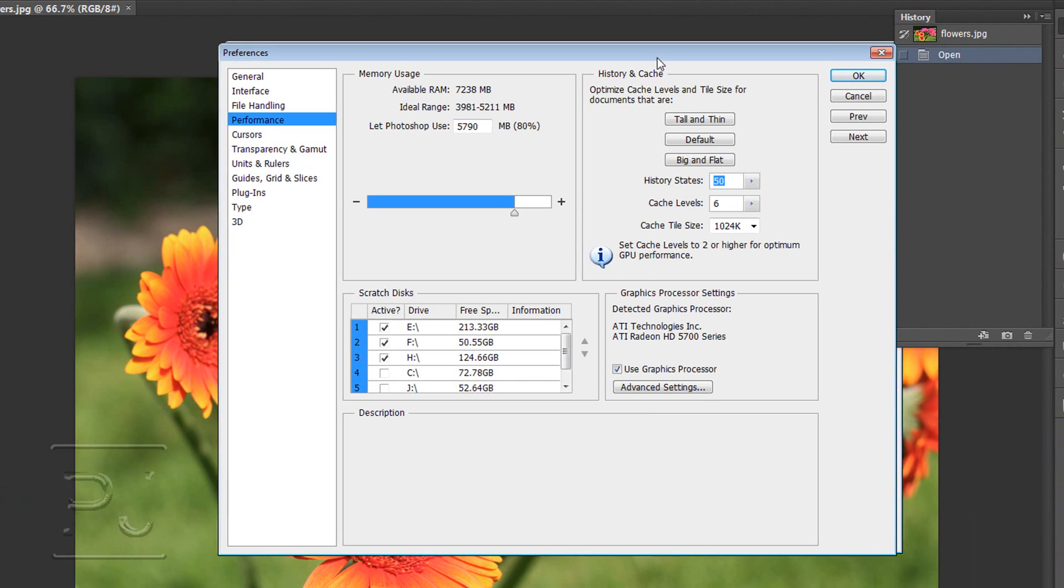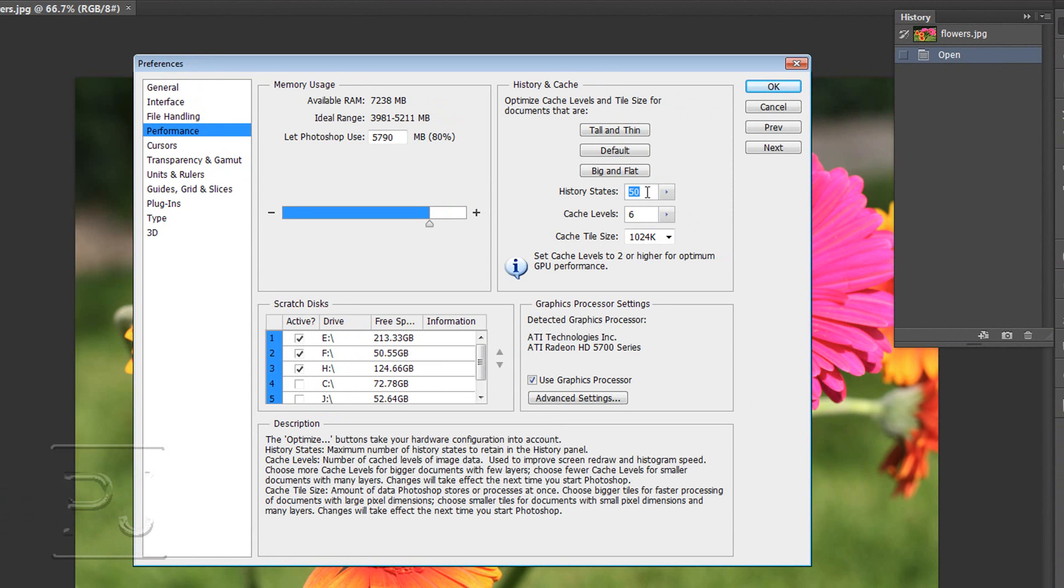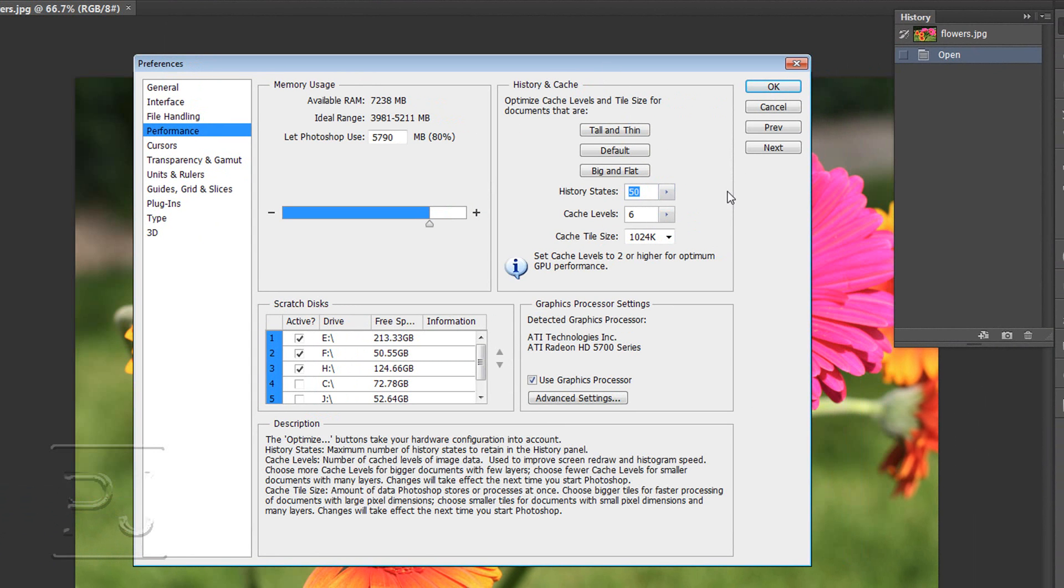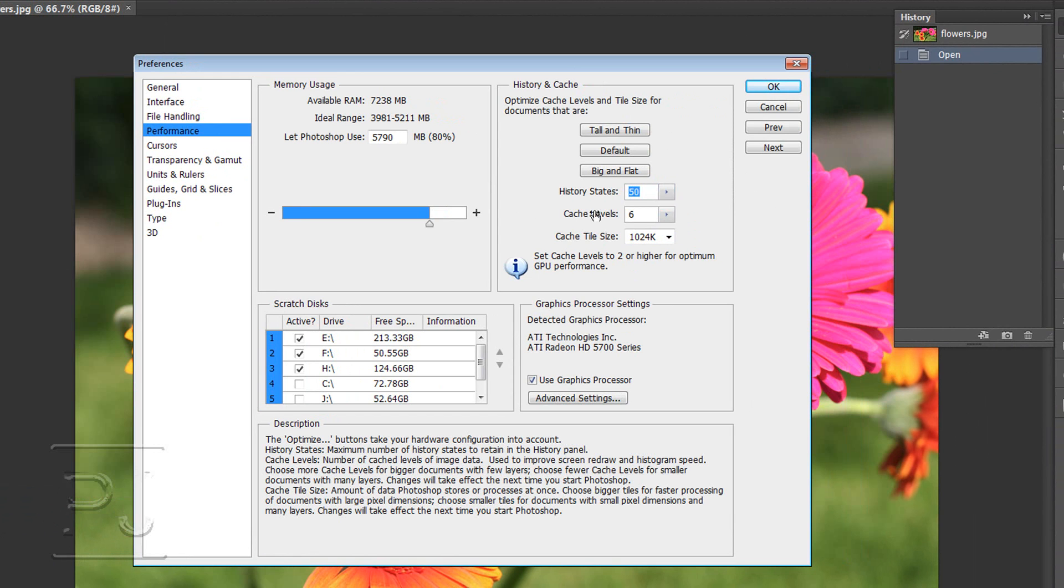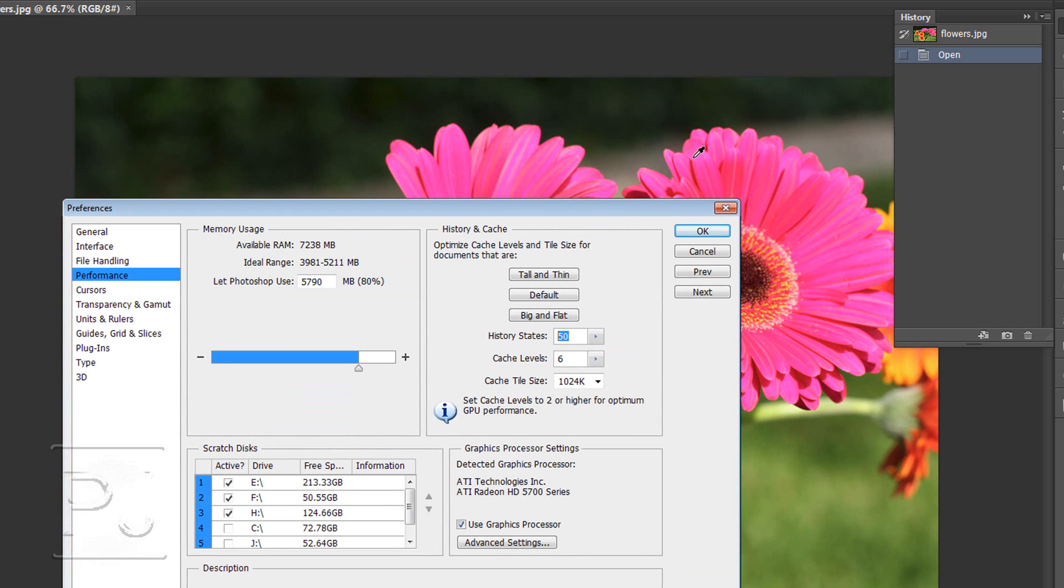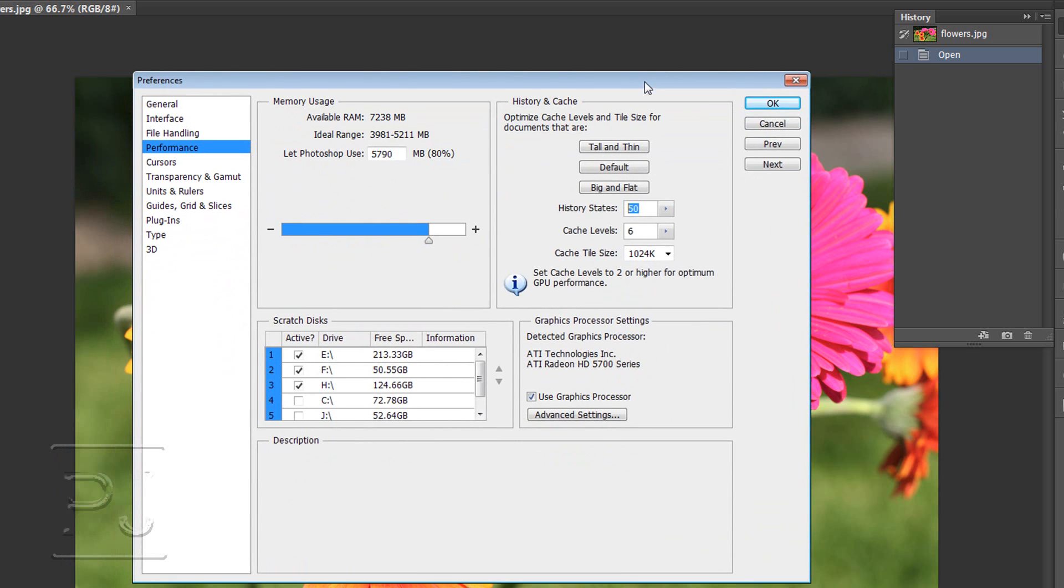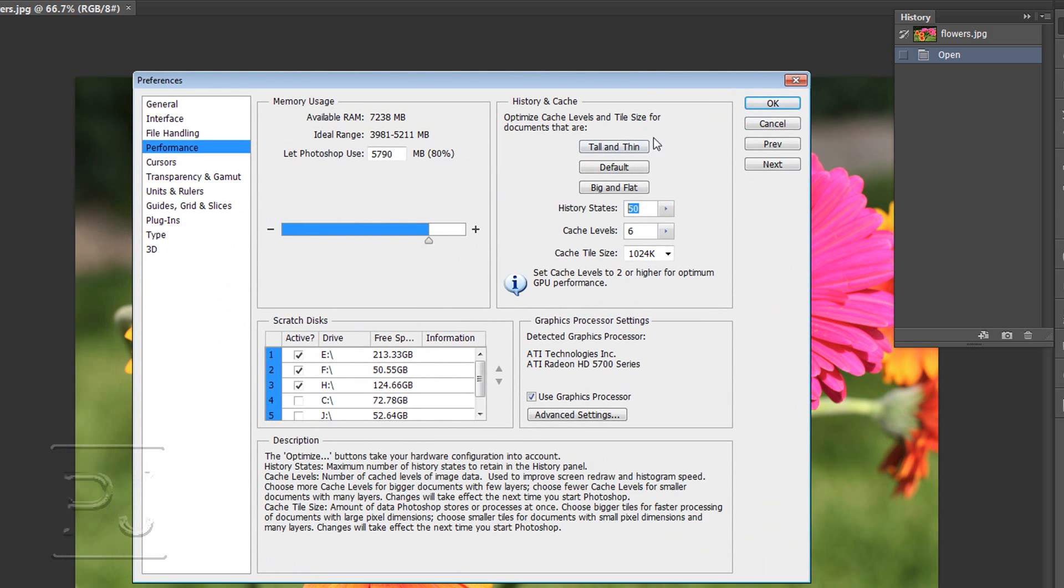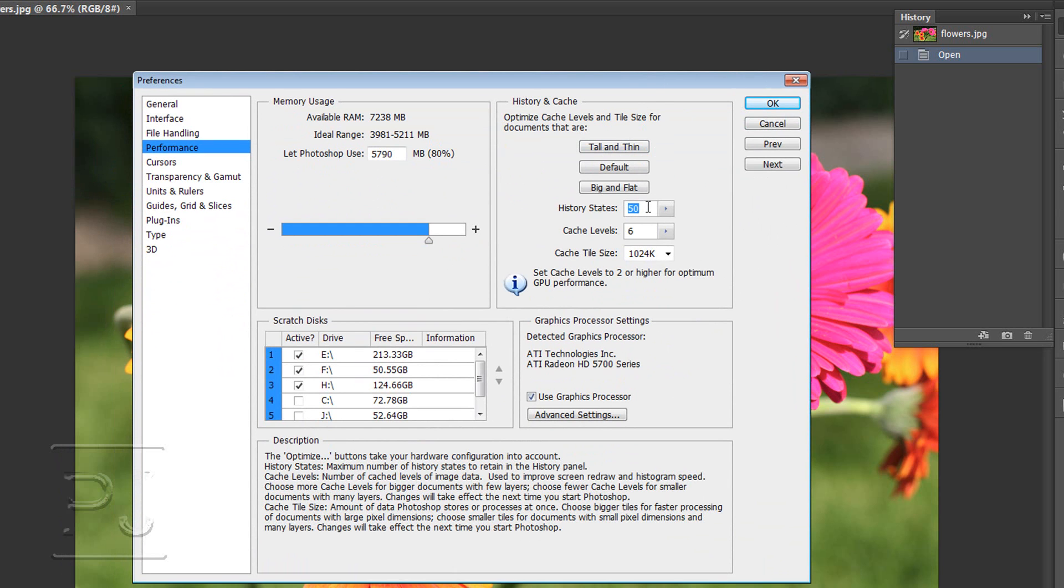Do take in mind that the more states it remembers - you can set this to 100 but if you set it to 100 and it's remembered 100 states, in other words you've made 100 changes within the image, then that's all taking up memory. So something between 30 and 50 probably is a good idea.